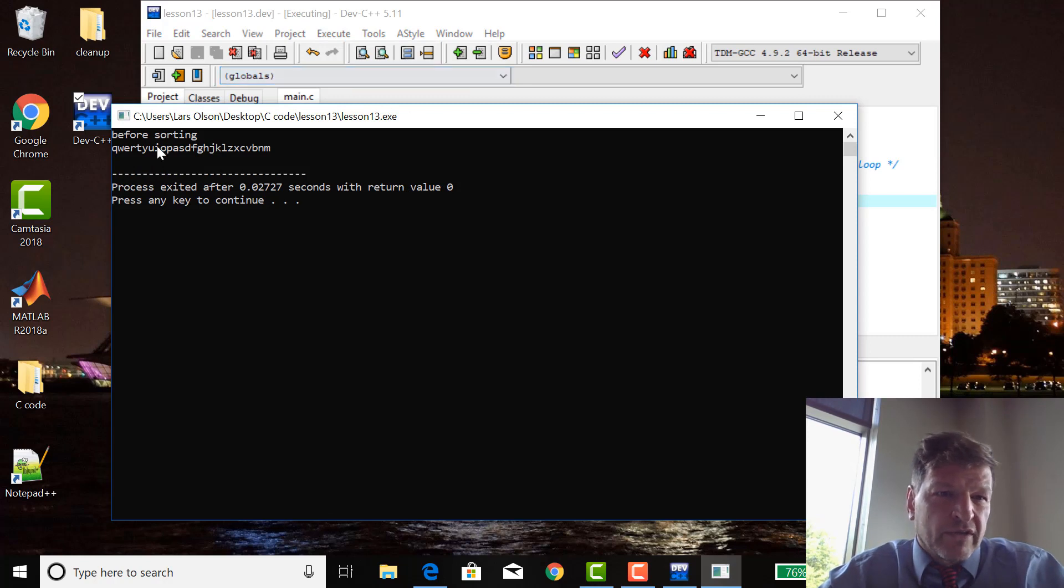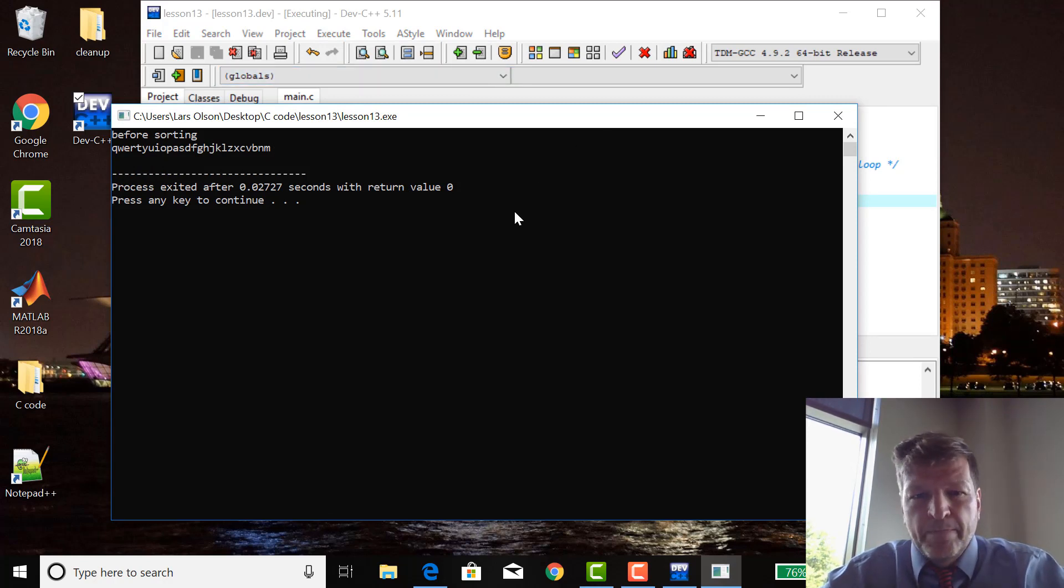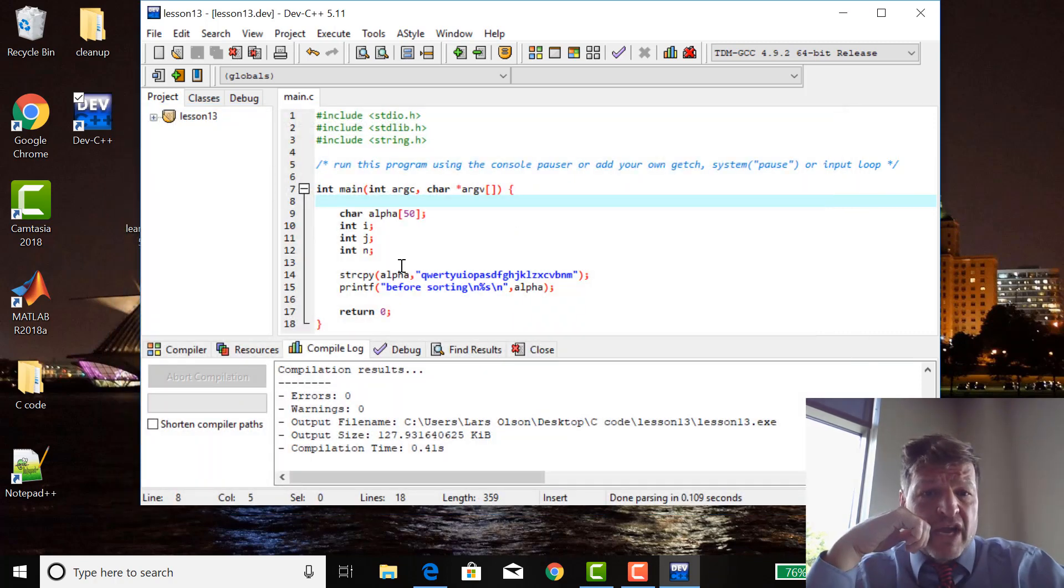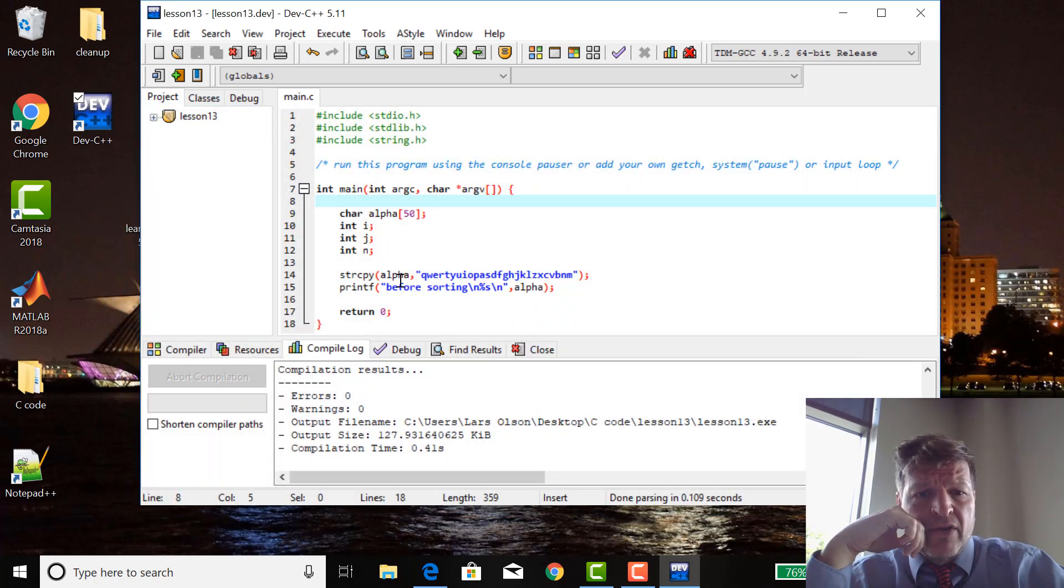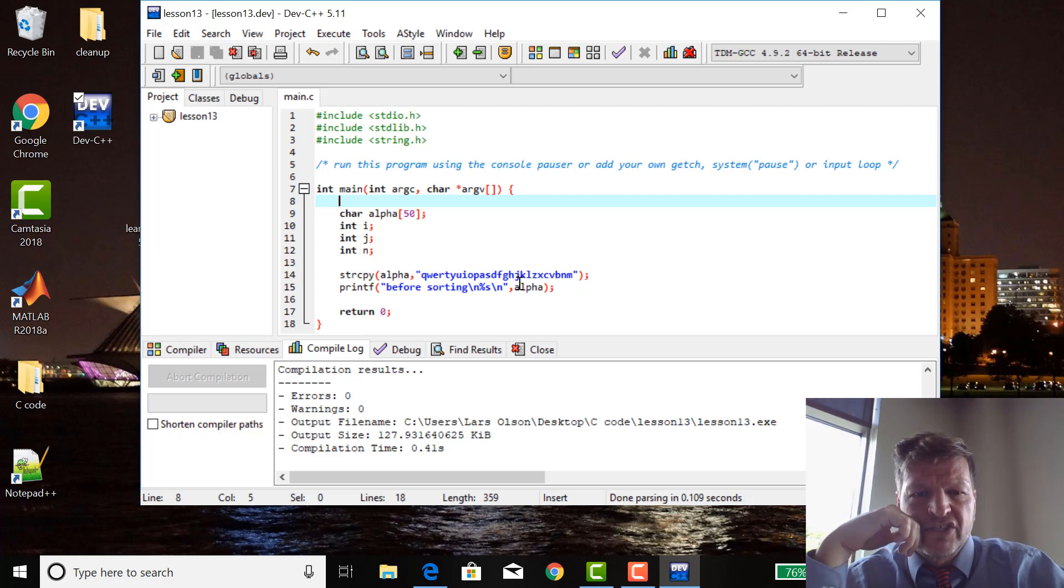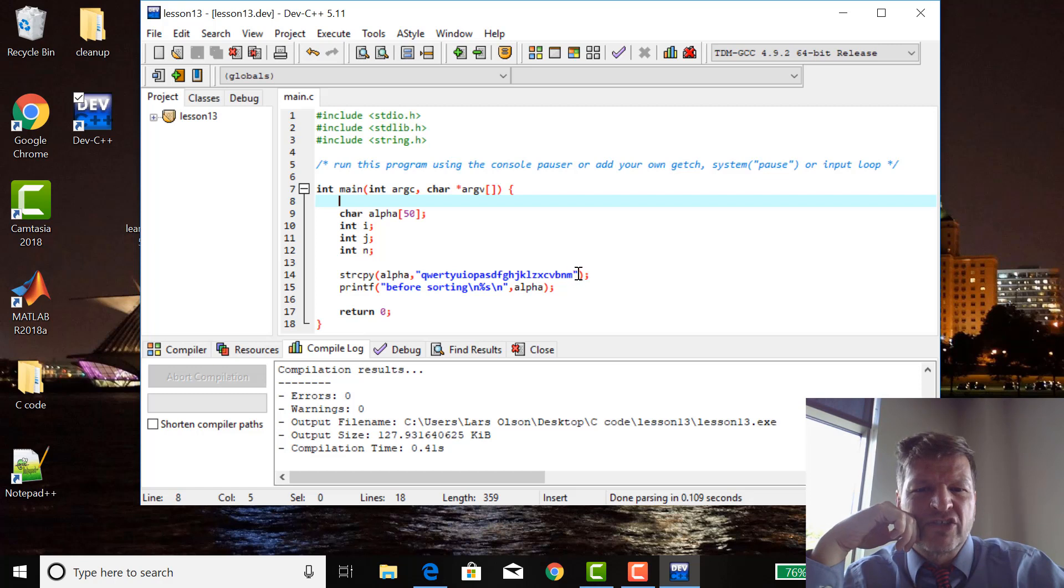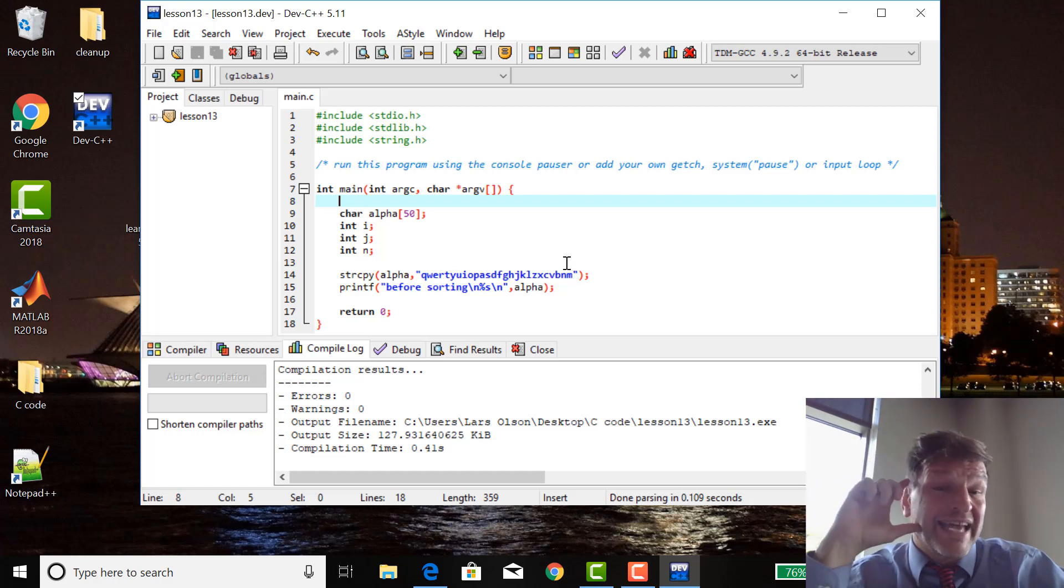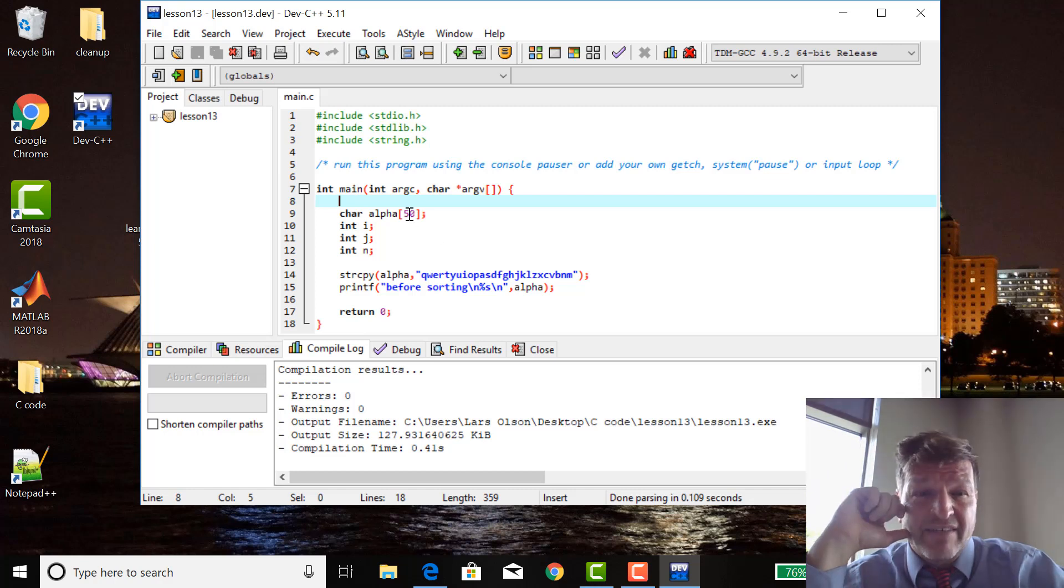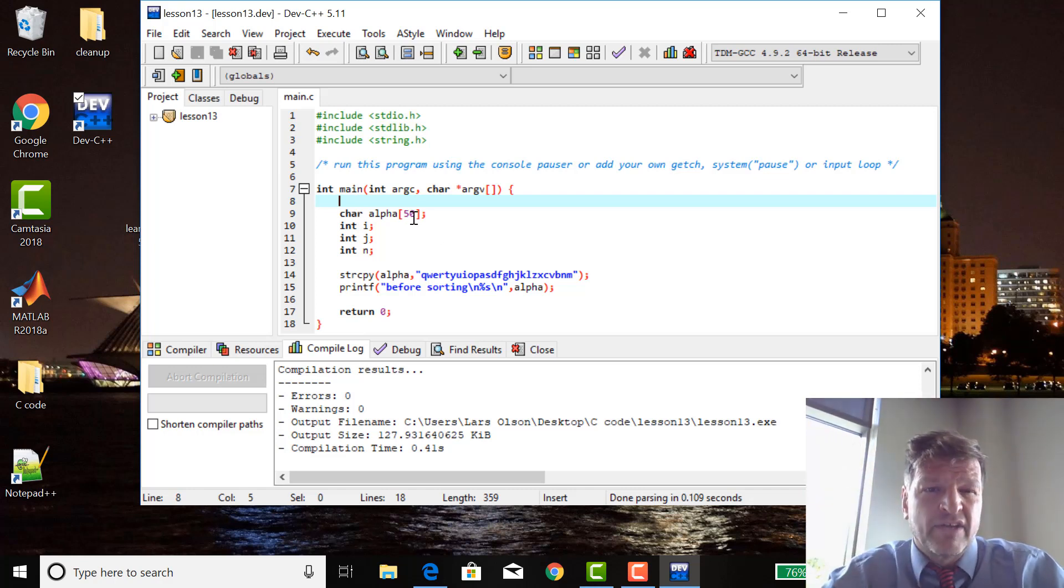Before sorting, it just comes back there. So a couple things about string copy: string copy will copy the entirety of this string in. So alpha has to be larger than this string plus one, because there's always a terminating character that says this is the end of the string.